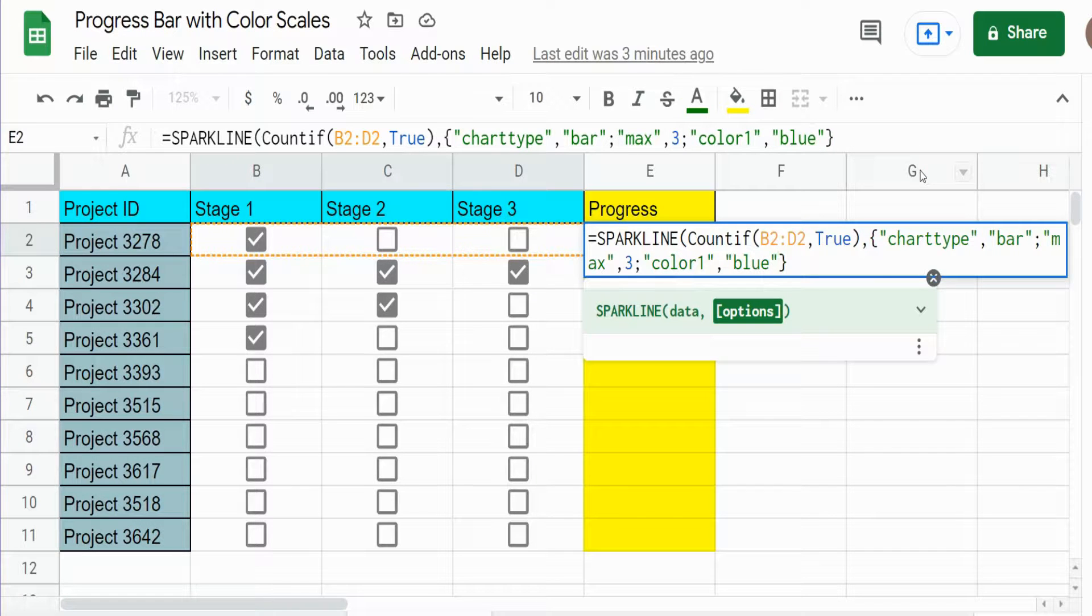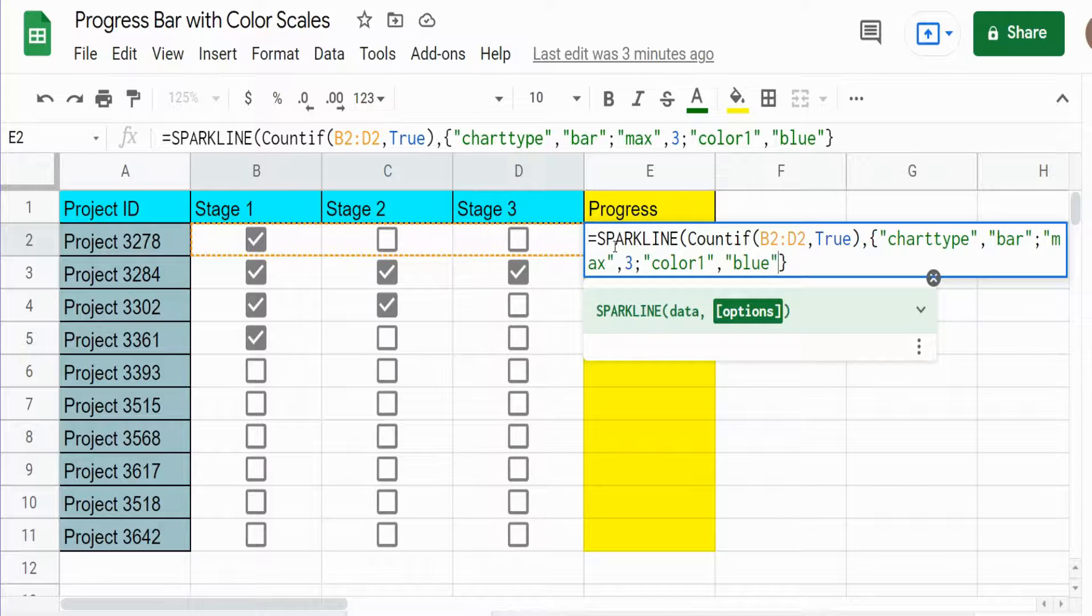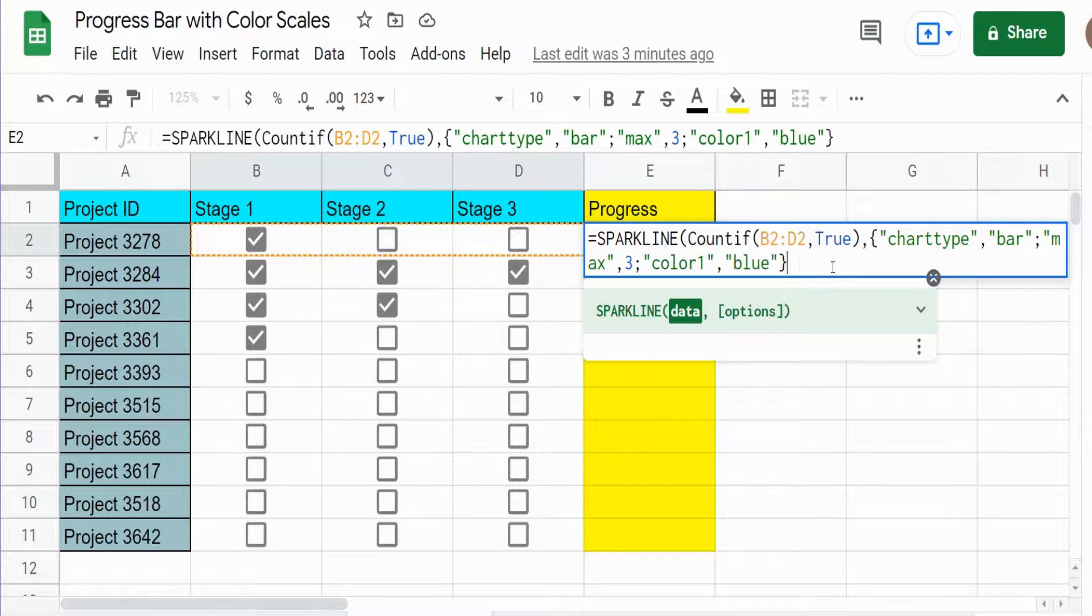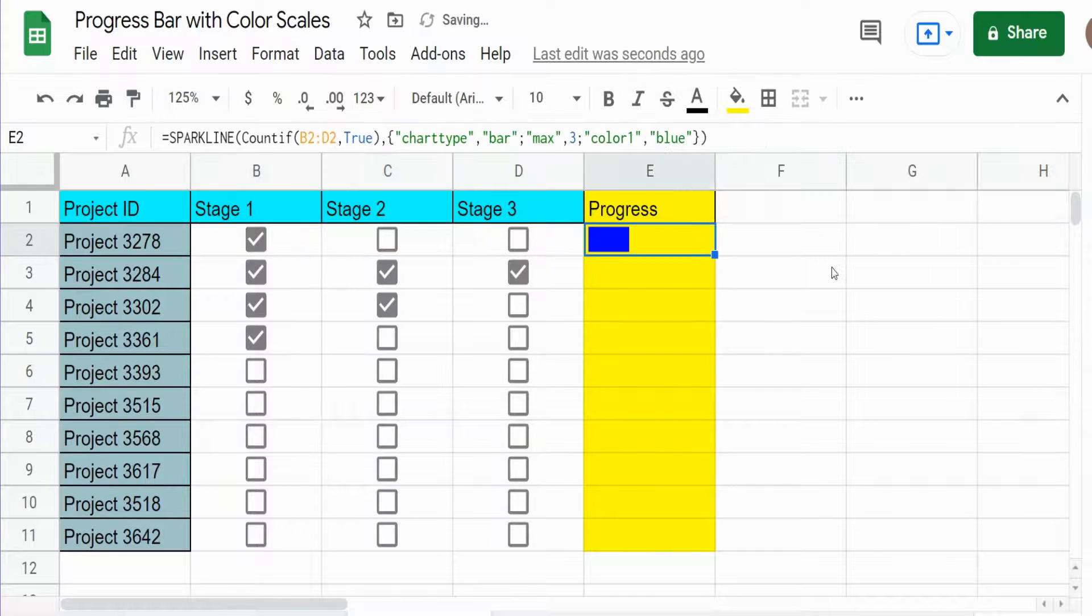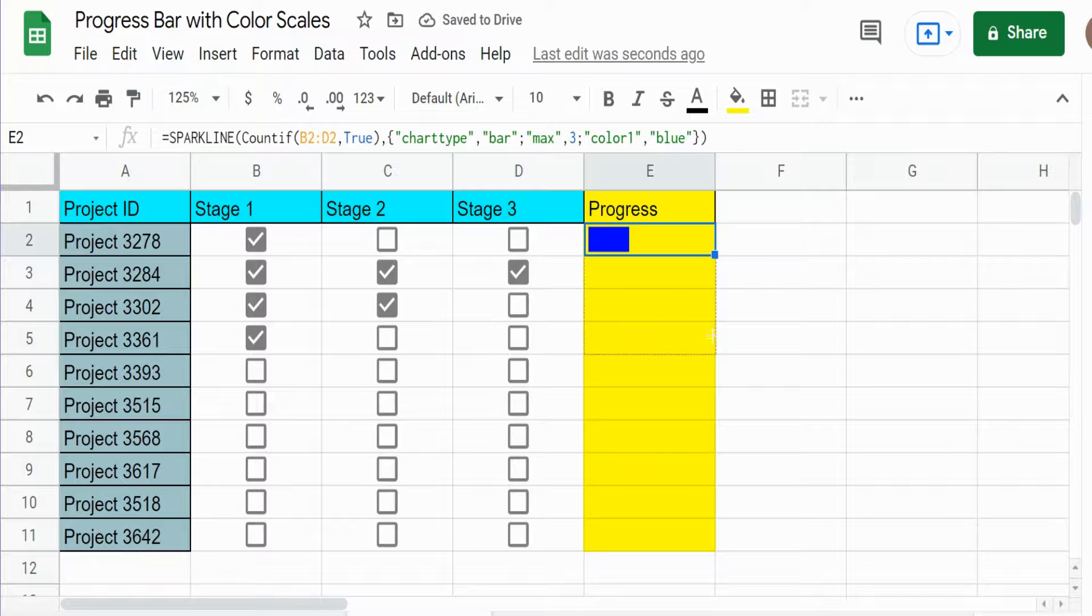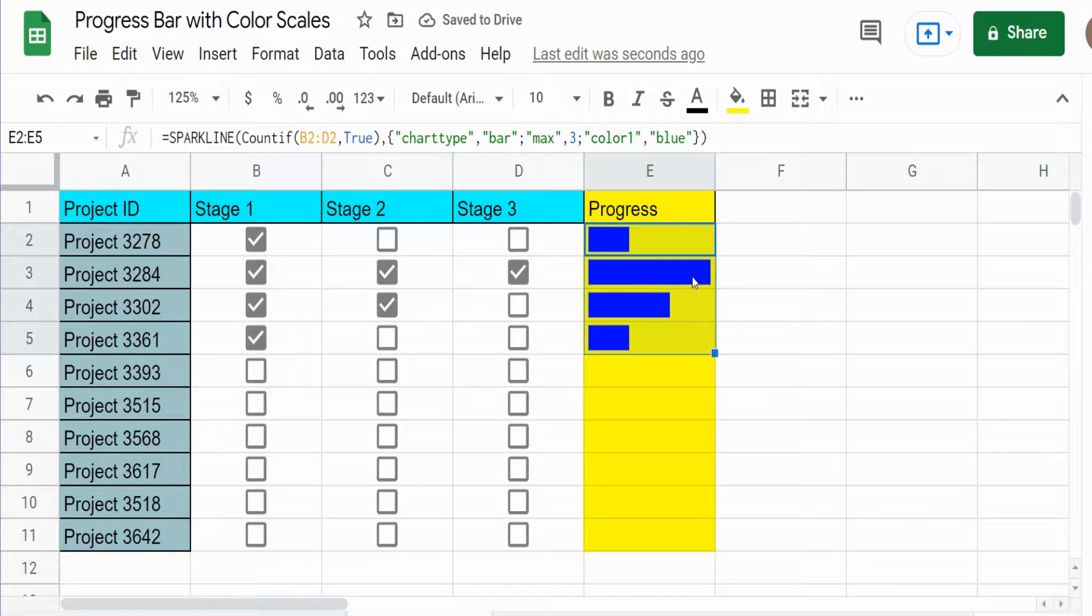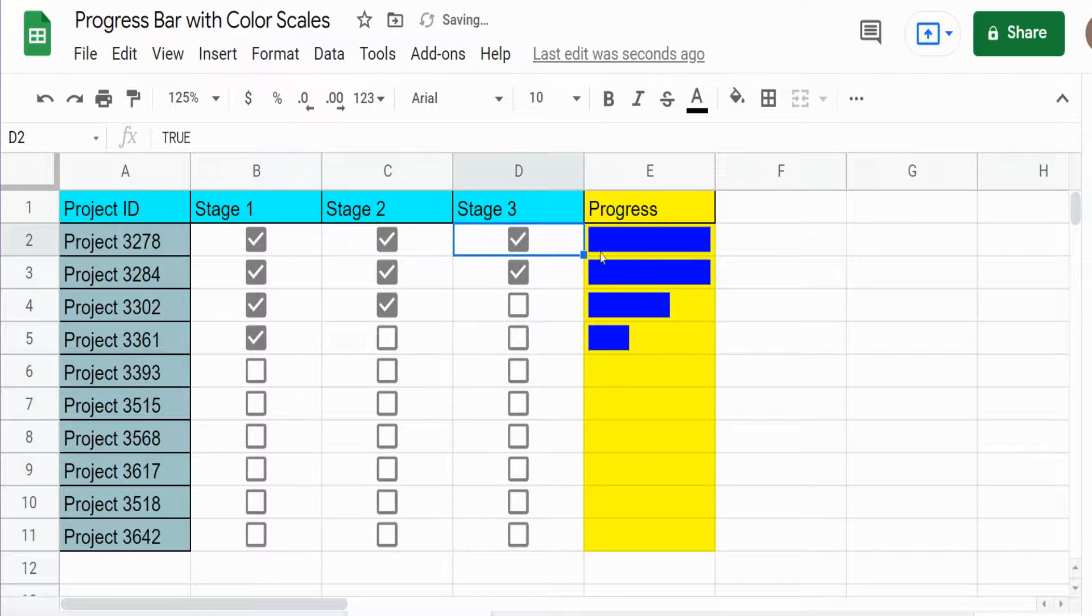This will make every single value in our progress bar blue regardless of what stage we're in. And just hang with me a sec because we'll get back to the color scale. But you can see right now it shows the same color regardless of the levels of progression.